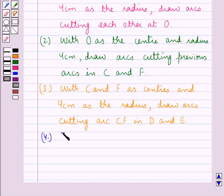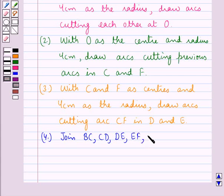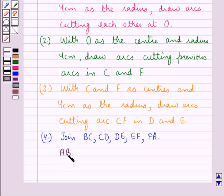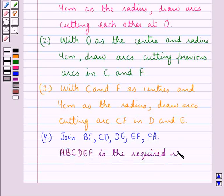Next we join DC, CD, DE, EF, and FA. On joining these, we get ABCDEF, the required regular hexagon.